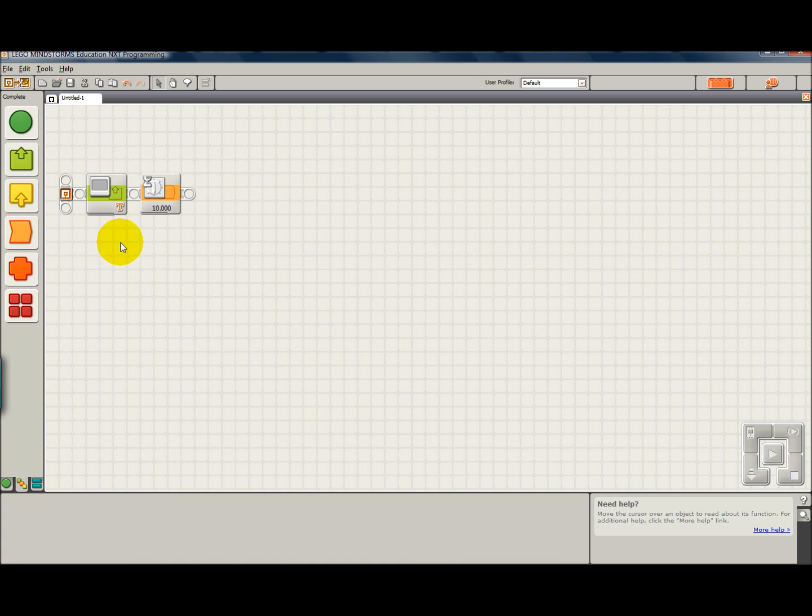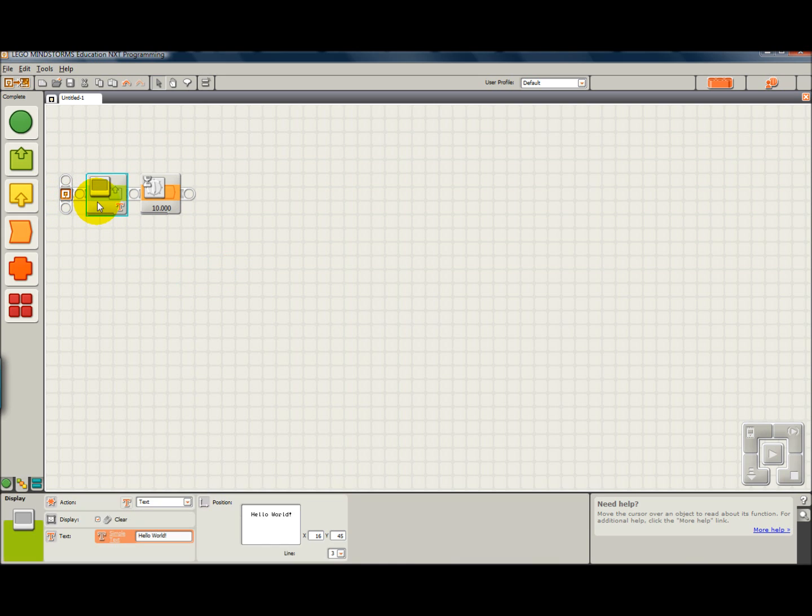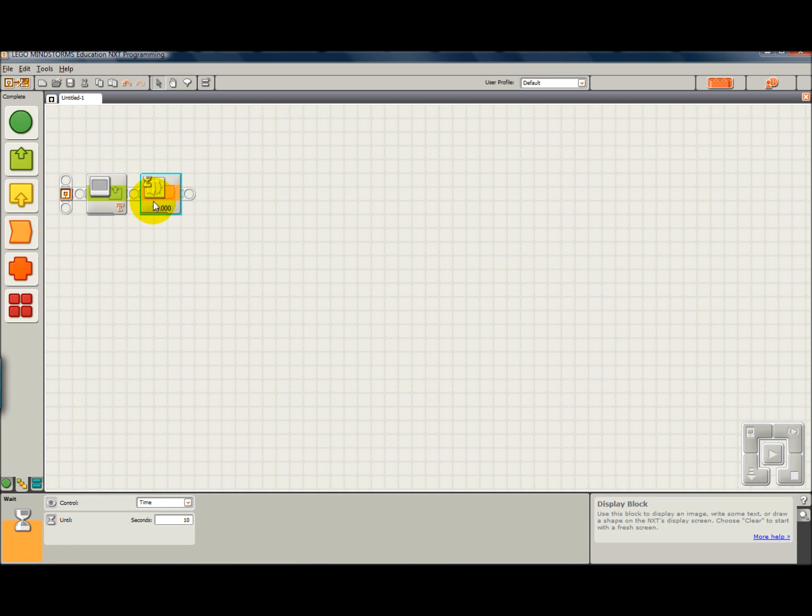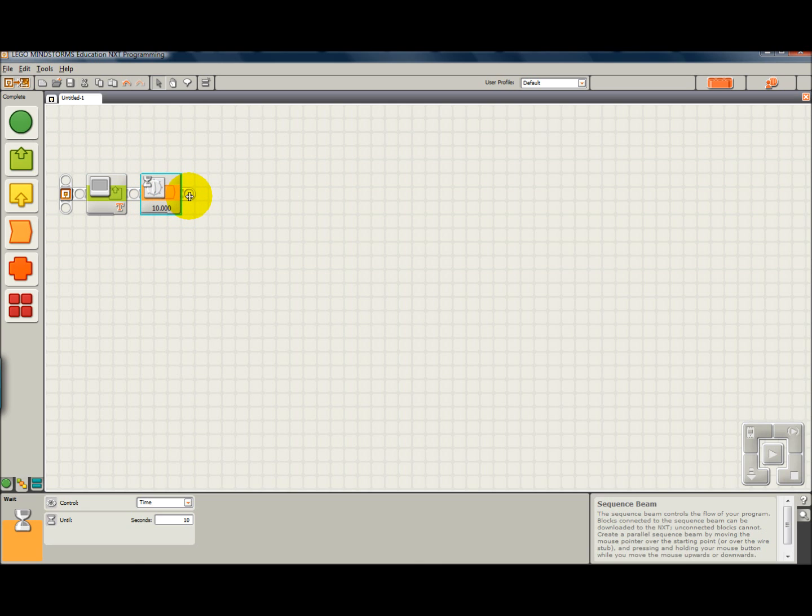What happens is, it will display Hello World, it will go to the next block, which will count to 10, and then it comes to the end of the sequence beam. And when you get to the end of the sequence beam, the program ends, and the display goes back to what it was in the beginning.